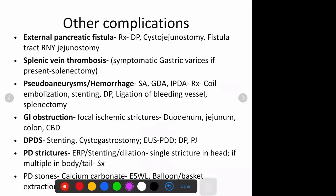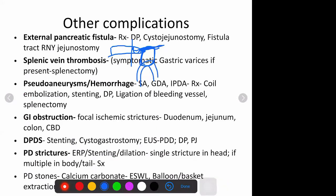For external fistulae: if it is coming from the tail region and the disease is limited to the tail, you can just resect it - do a distal pancreatectomy. If there is a communicating pseudocyst with the fistula's tract, you can do a Roux-en-Y cystojejunostomy. If neither of these is present and you just have a small fistula tract - because the tract matures after four to six weeks - you can do a Roux-en-Y fistulojejunostomy, opening the tract and anastomosing it to the Roux-en-Y limb of the jejunum.